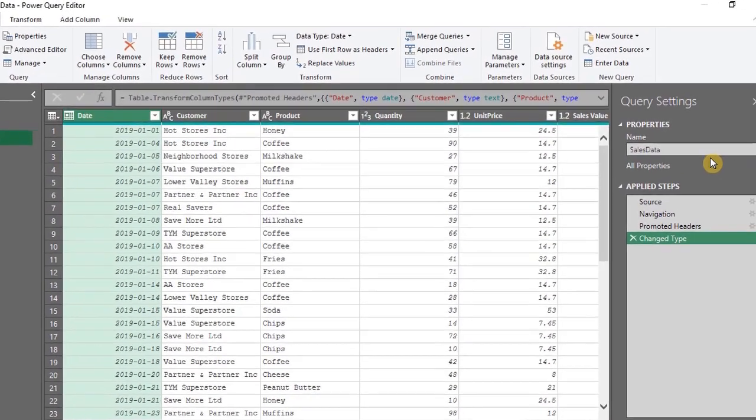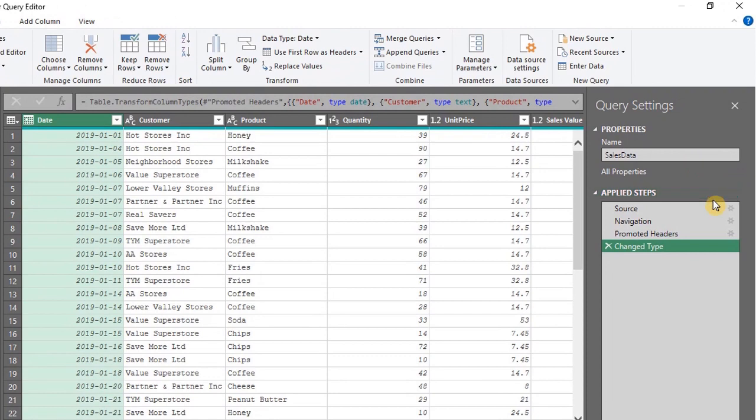On the right side is Query Settings. You can change the name of the query under Properties. All the steps performed are recorded under Applied Steps and you can edit or delete the steps right here.